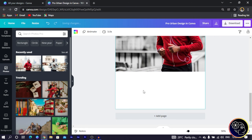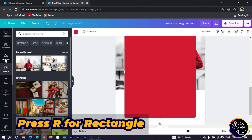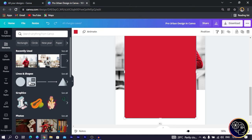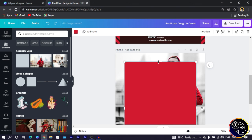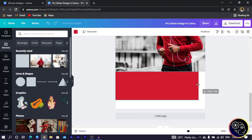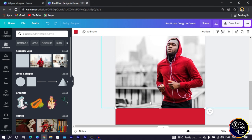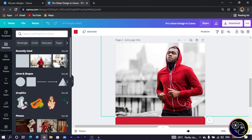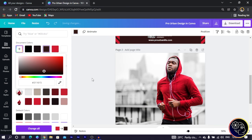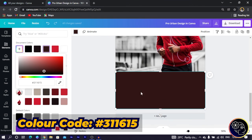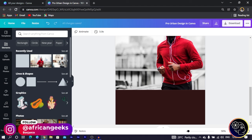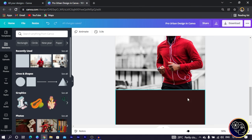Move the image to the top. Now press R on your keyboard to get a shape, or go to Elements, then Line and Shapes, and choose the square shape. Resize it to how you want it. Since I want to use the same color code, I'll use the color picker — click the plus icon on the color picker. The color I'm using is 311615, same as used elsewhere in the design.